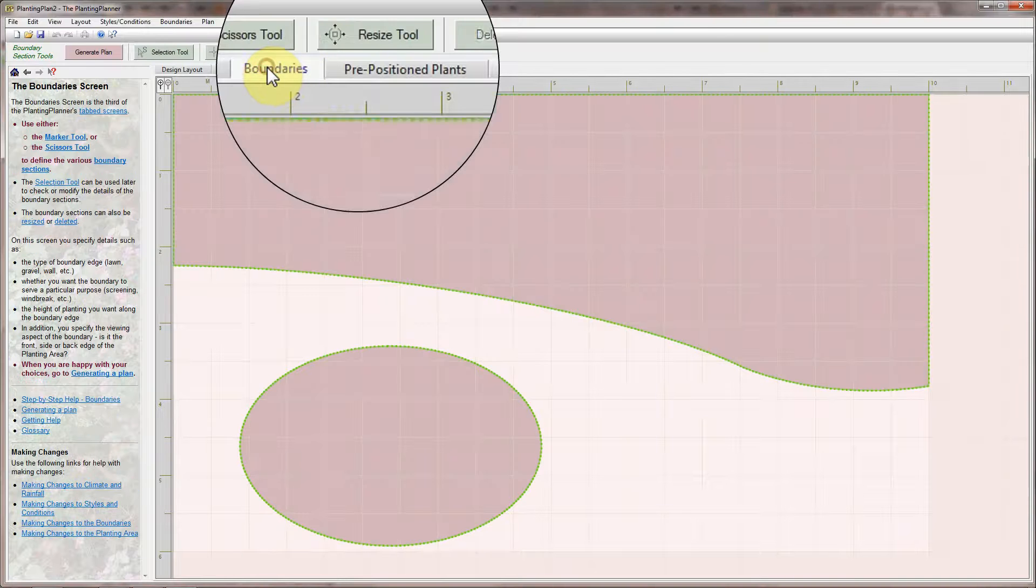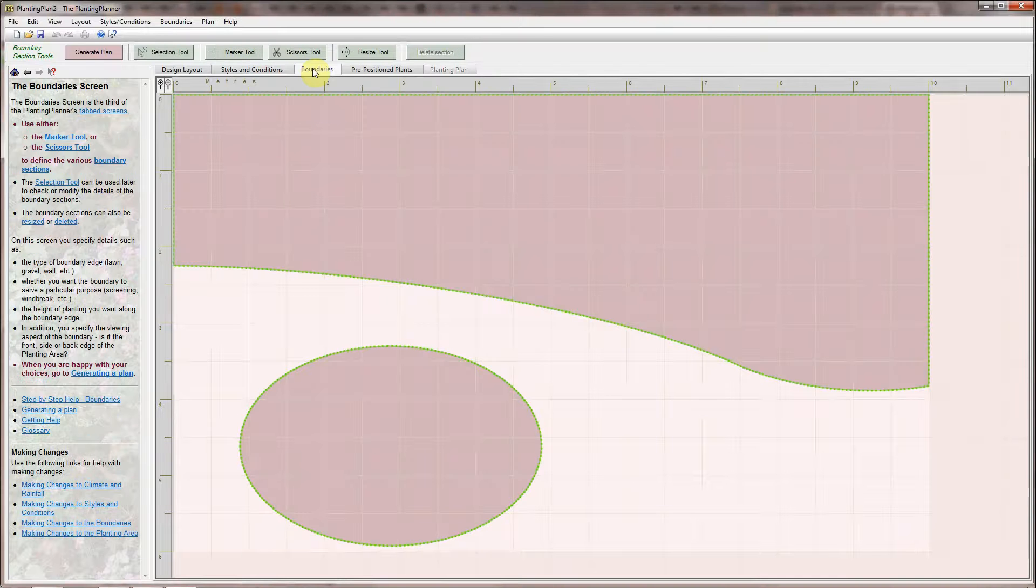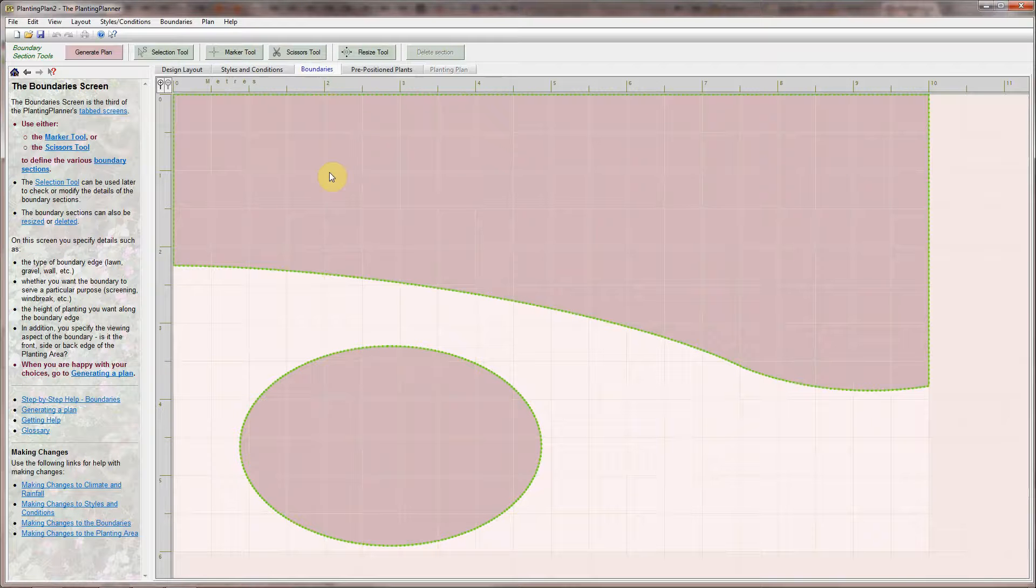On the Boundary screen you can mark out boundary sections such as a fence or wall that you want to cover with climbers. It also allows you to indicate which sections of the boundary are the front of the border and which are the back or sides.